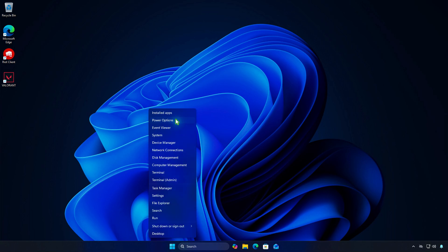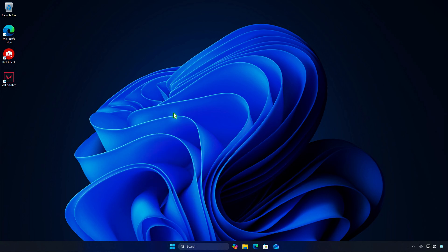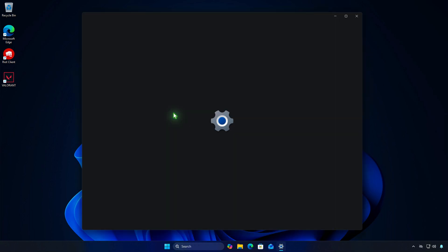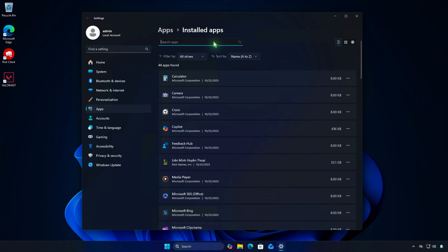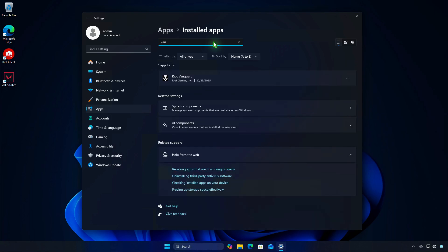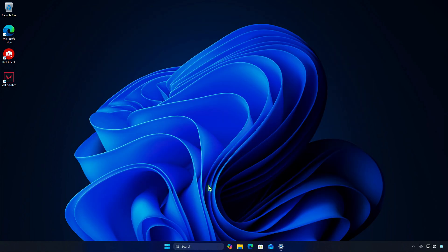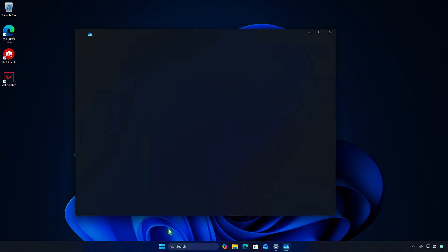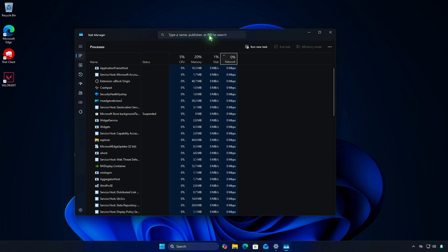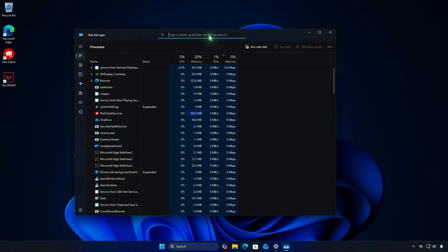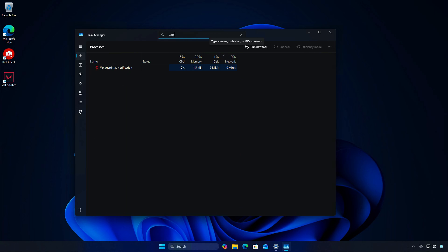You can check that the app is listed in your installed apps. When you open a game, Vanguard will start automatically.